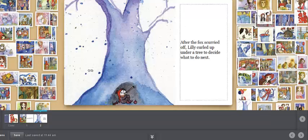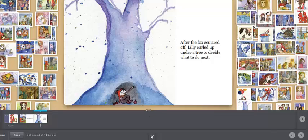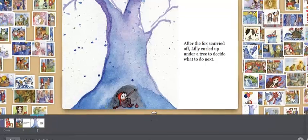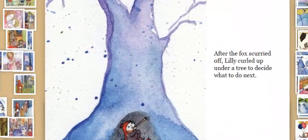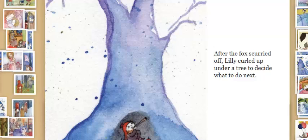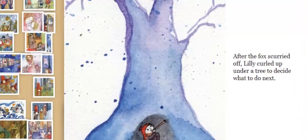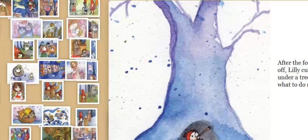So now I've got my character under a tree. She's figuring out what to do next. And again I've got all these great pictures to choose from. And this is really inspiring for young writers.